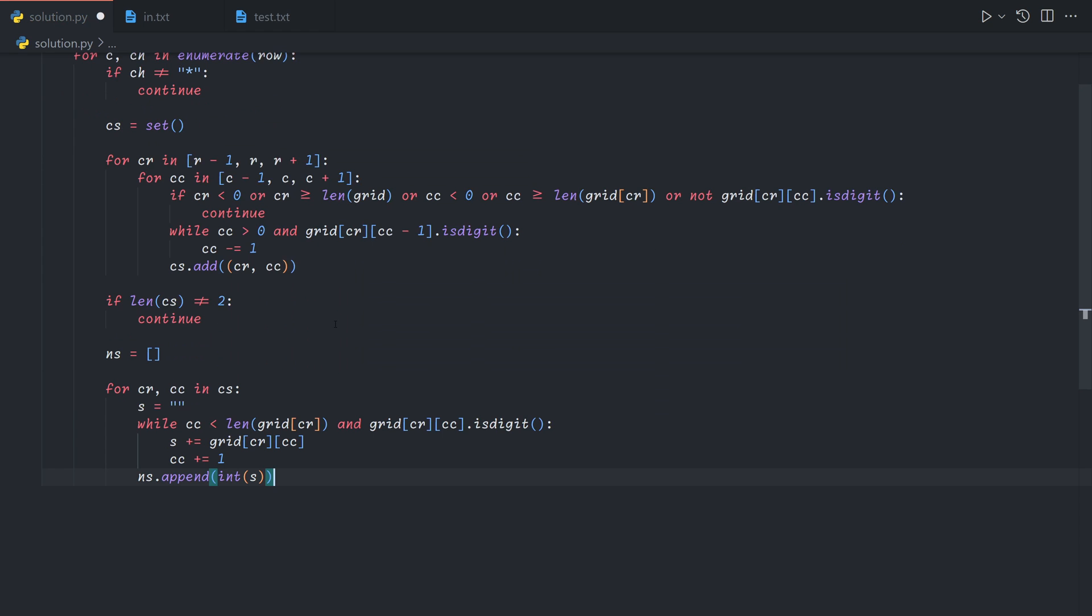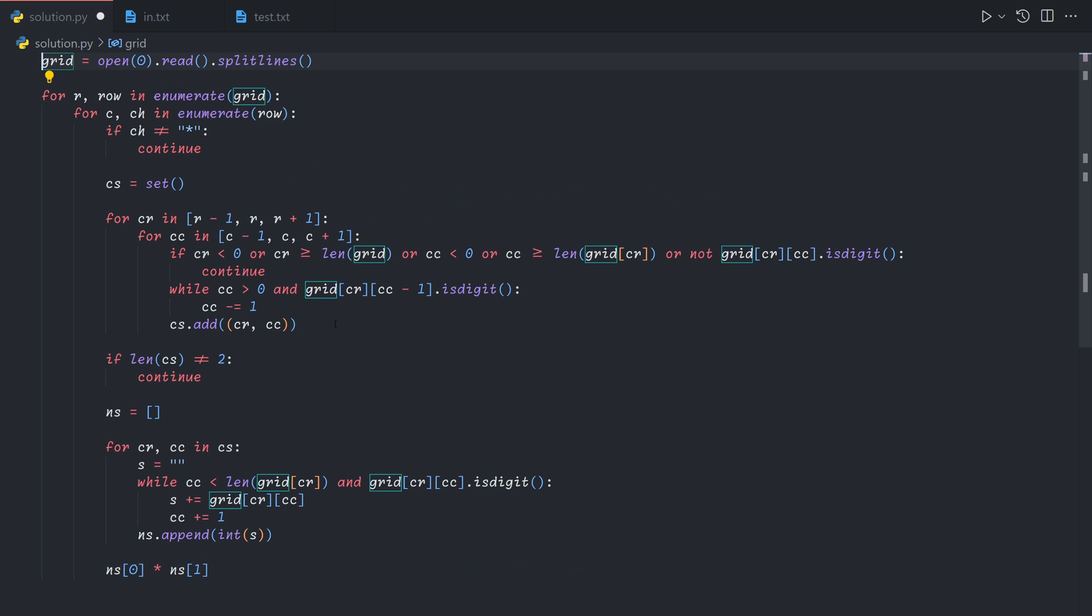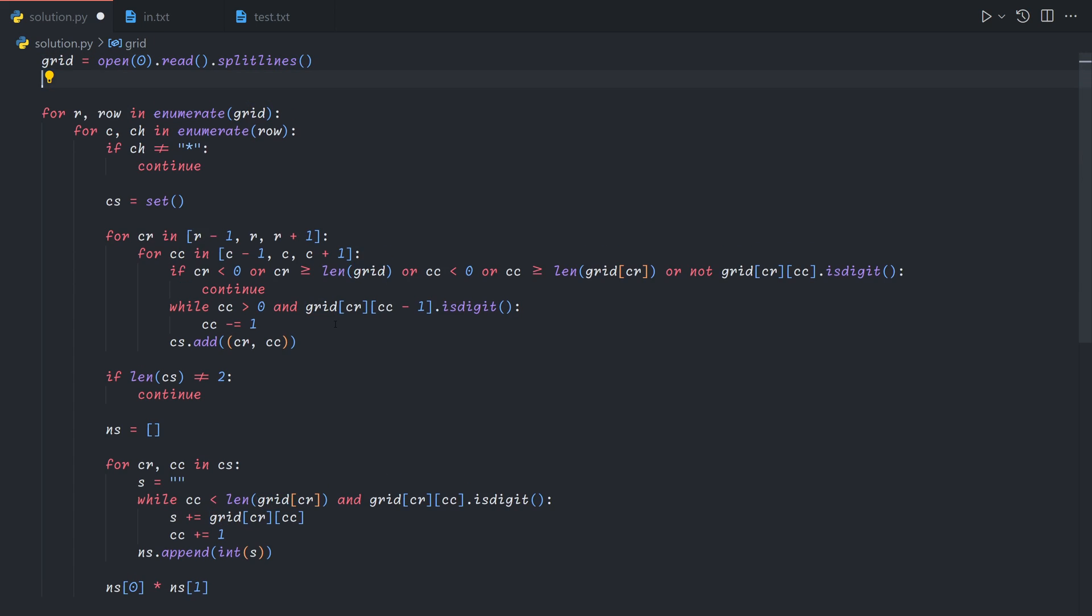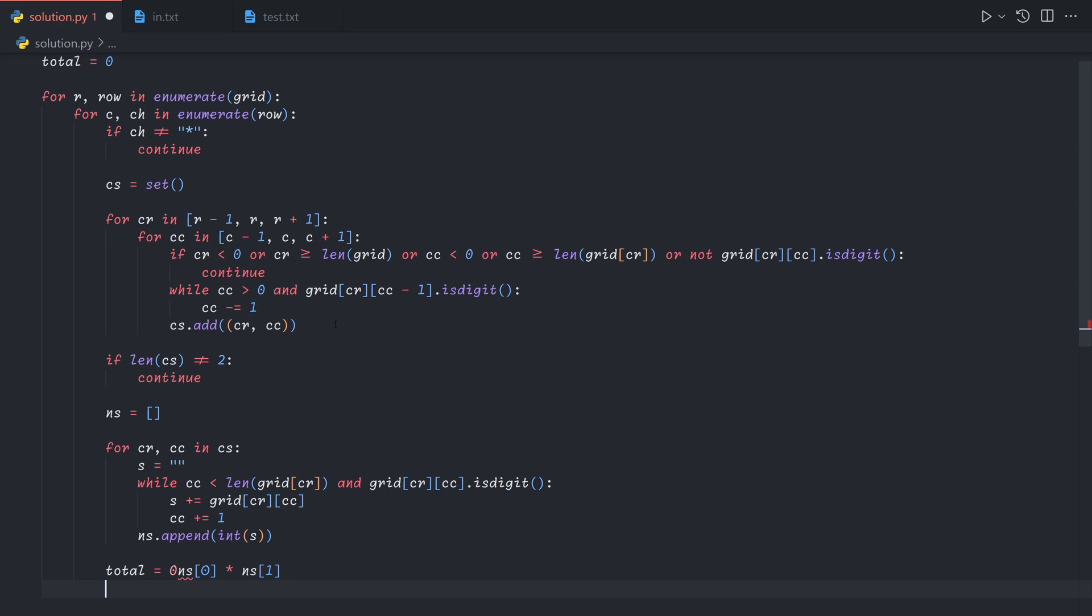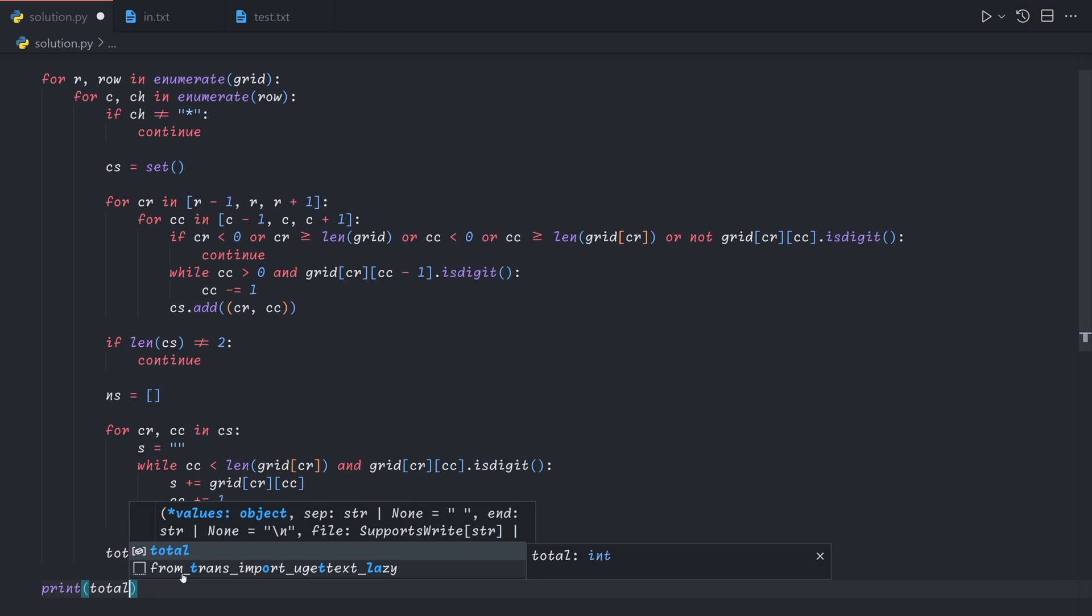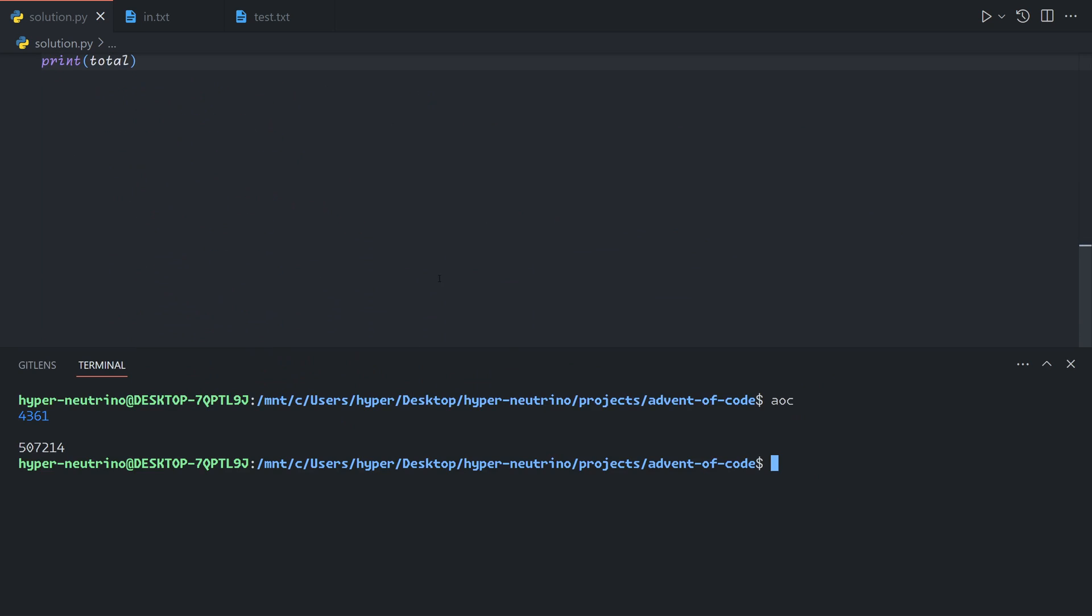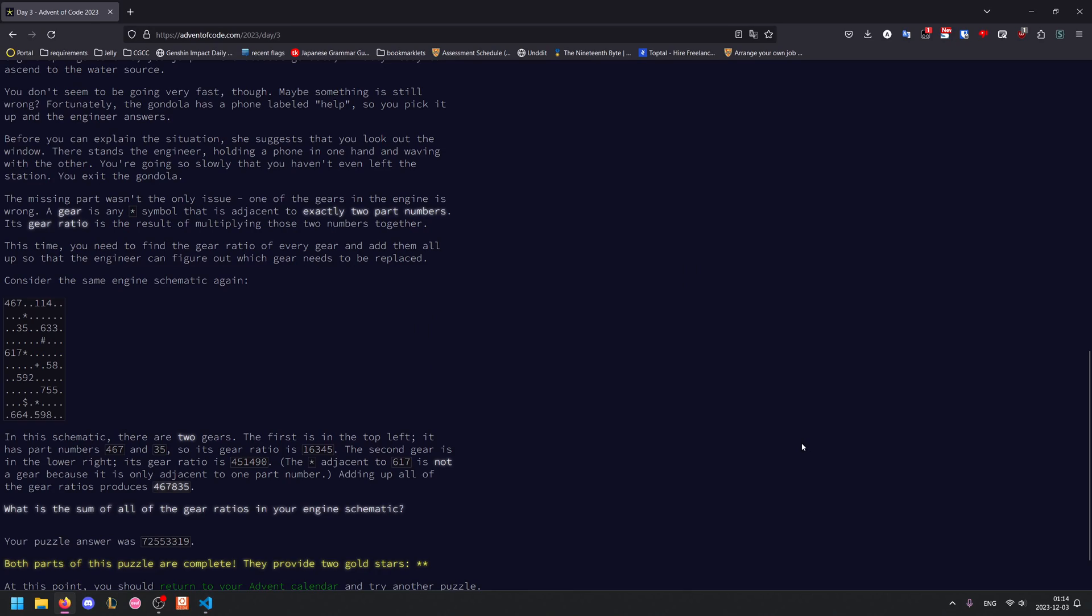And now NS will always have exactly two elements at this point. So we can just do NS0 times NS1 to get the gear ratio of this particular gear. And finally, we just need to keep track of our total. And finally, we just output it. And so that gives us our answer for part two.